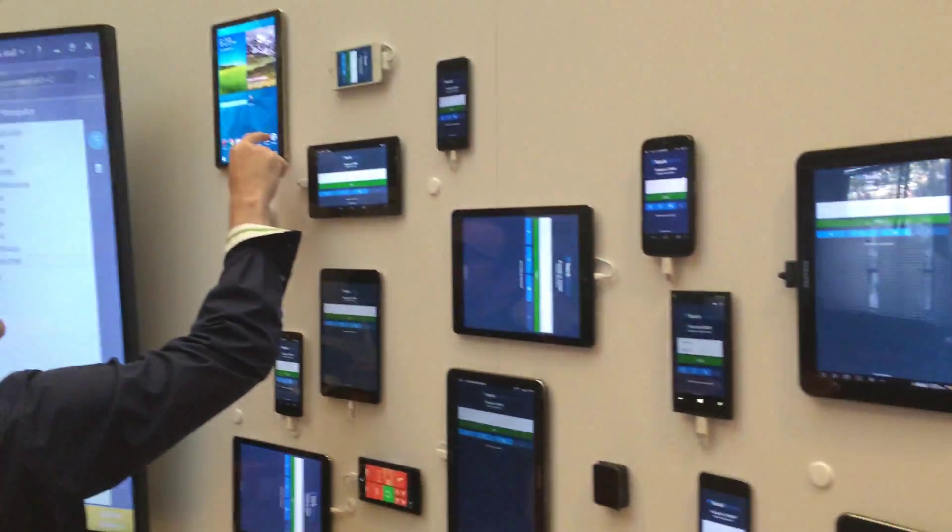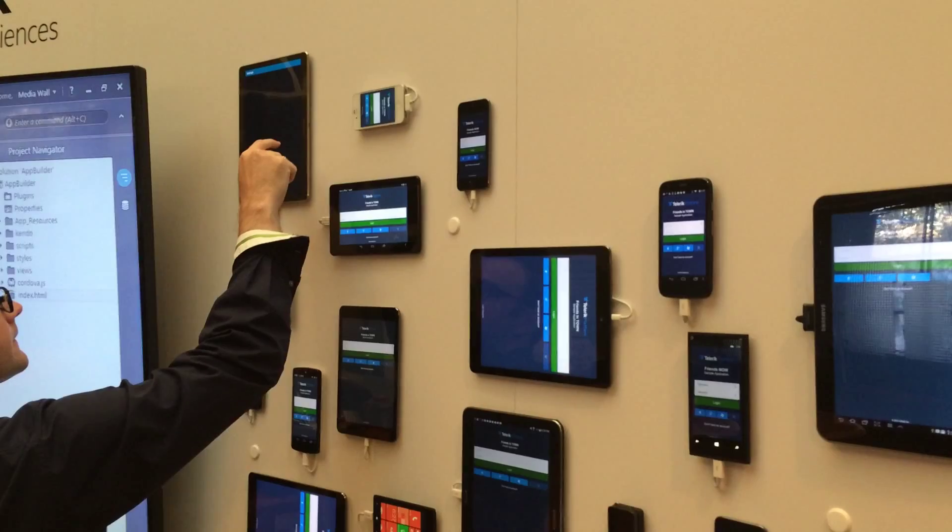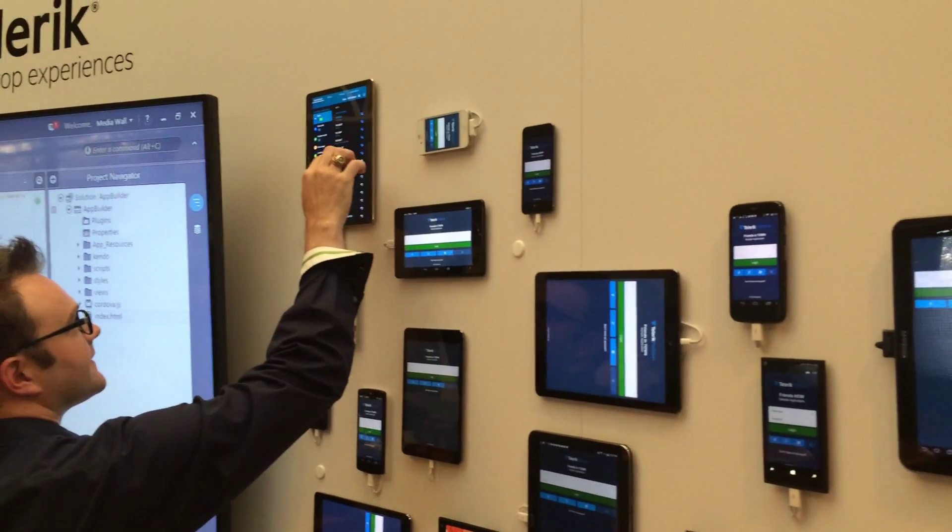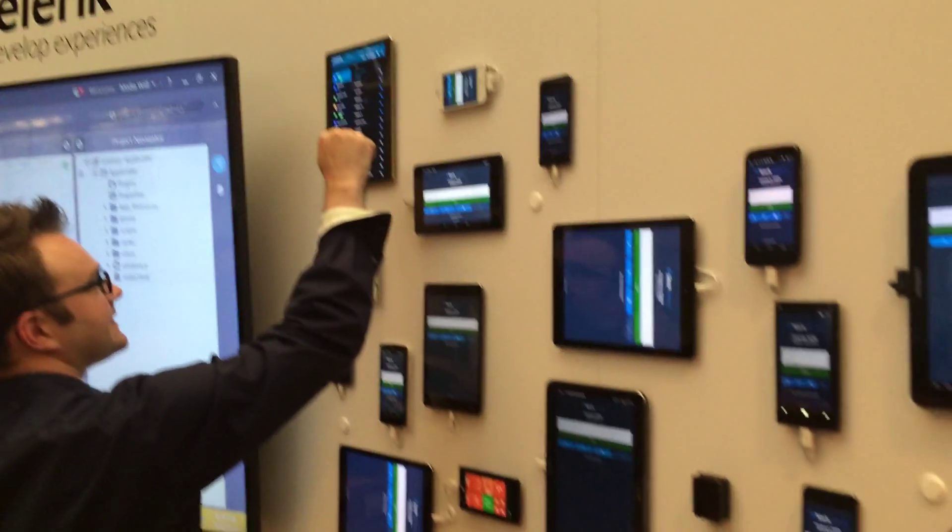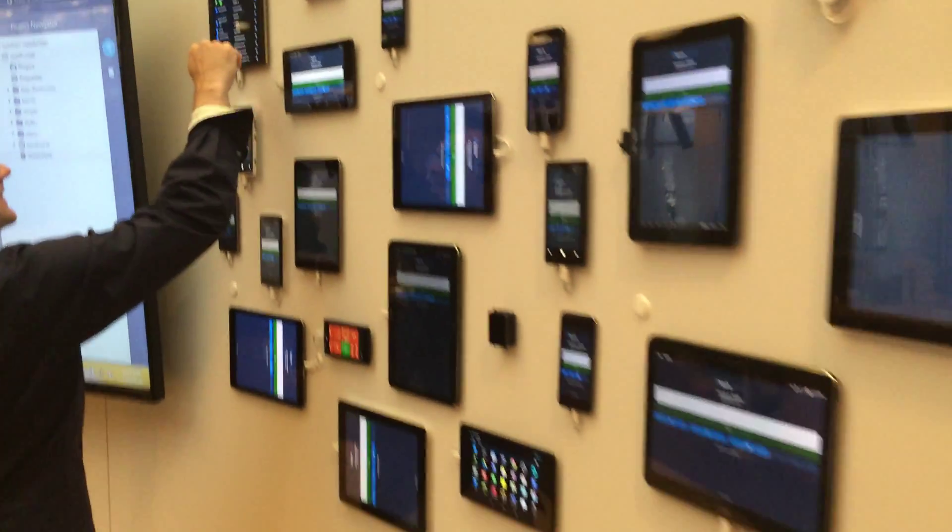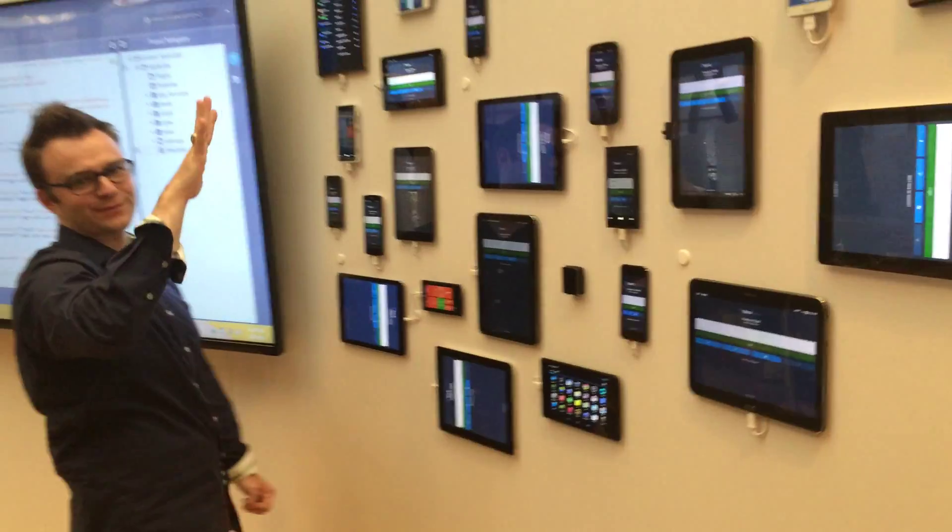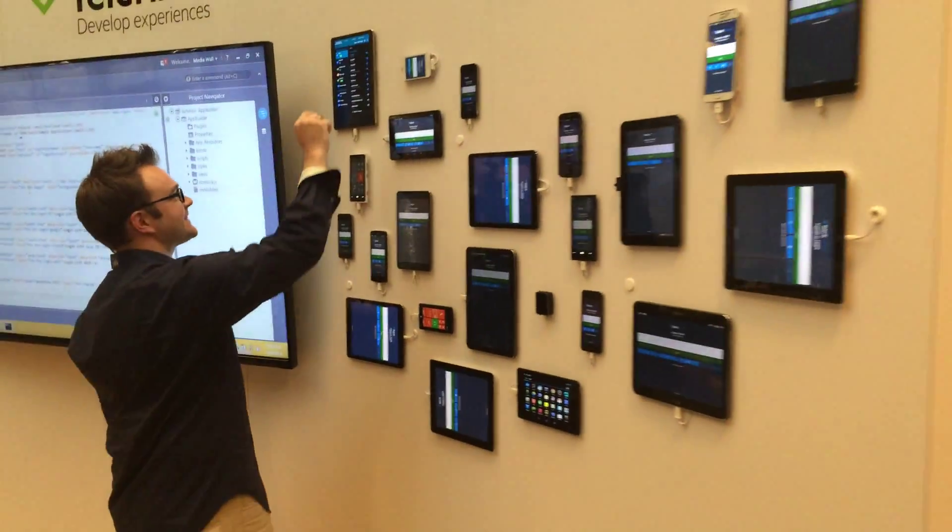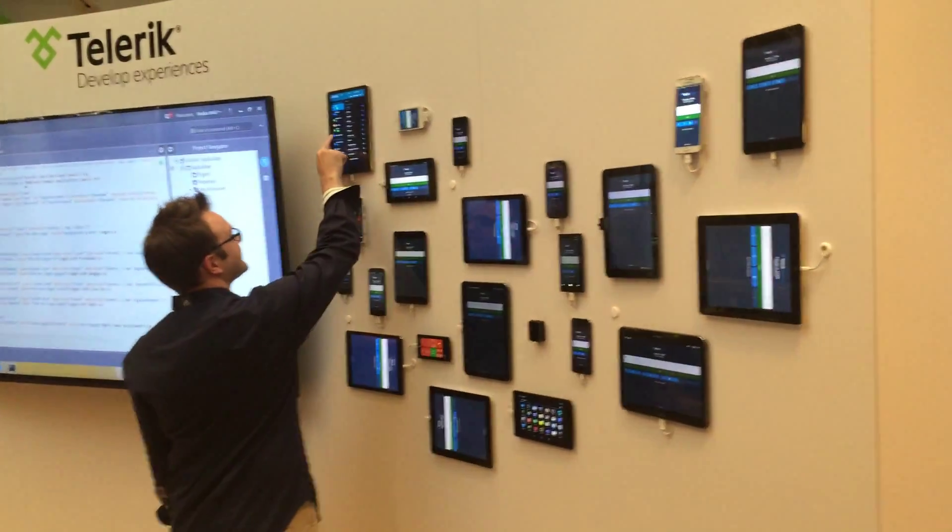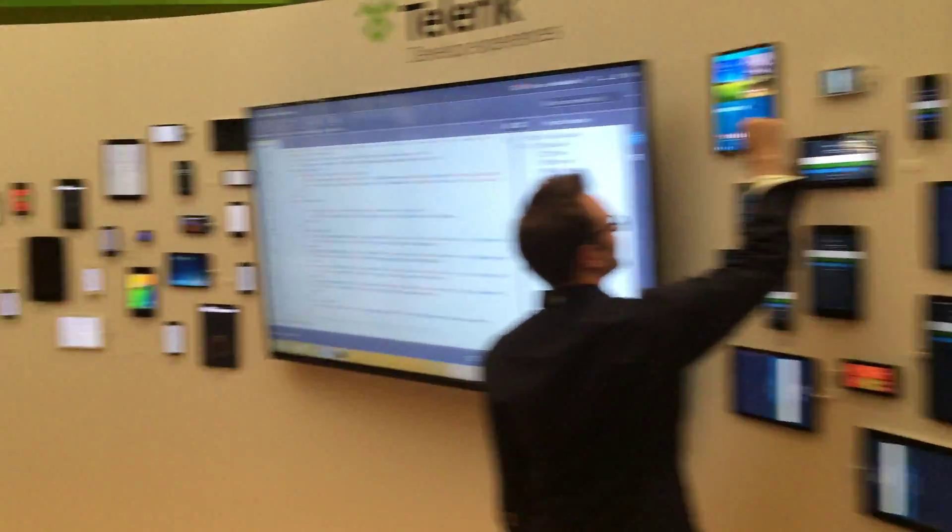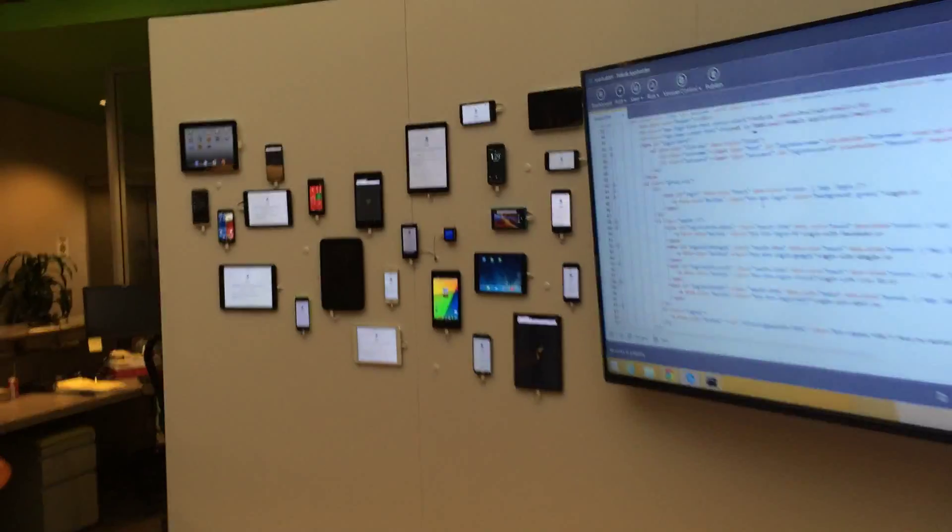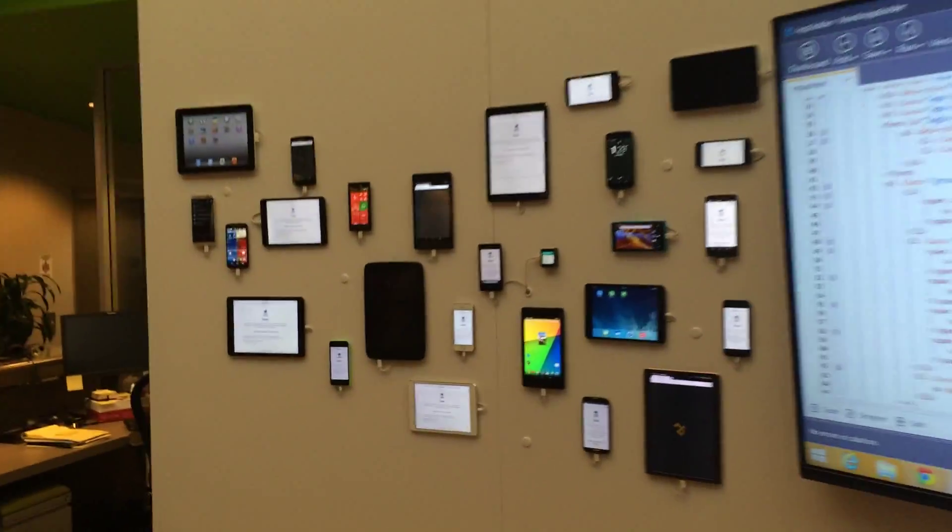This is what happens when you try and deploy to 22 devices at once. 18 to 20, okay, it's a rough figure with USB. All right, so that's half of the wall. The other half's over here. These ones aren't connected.